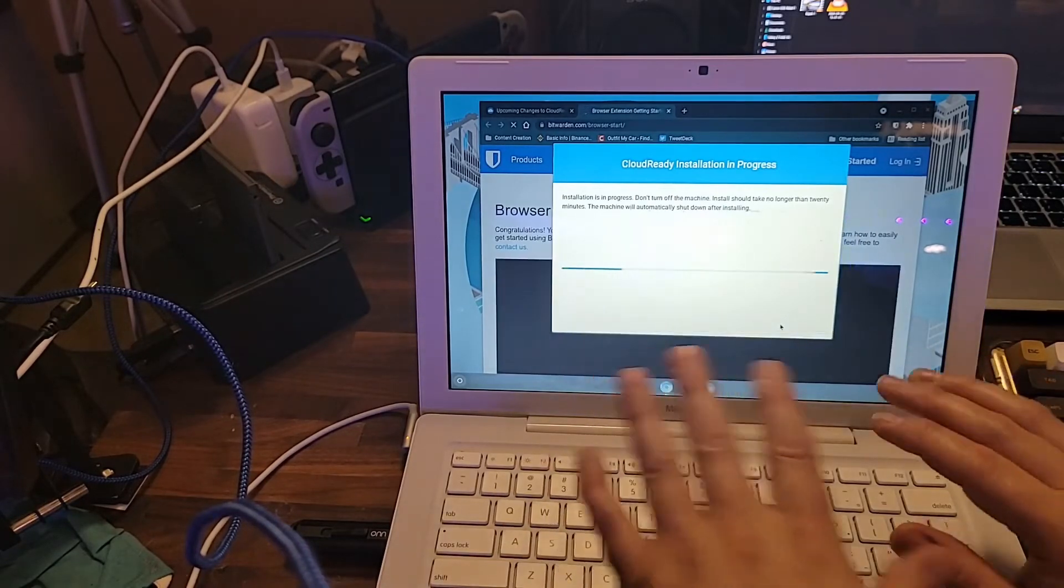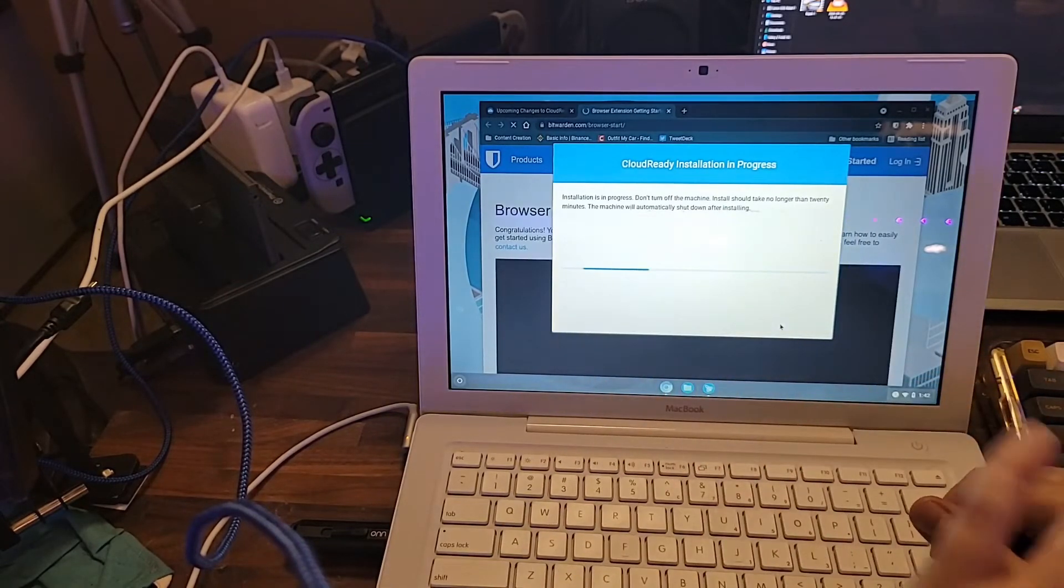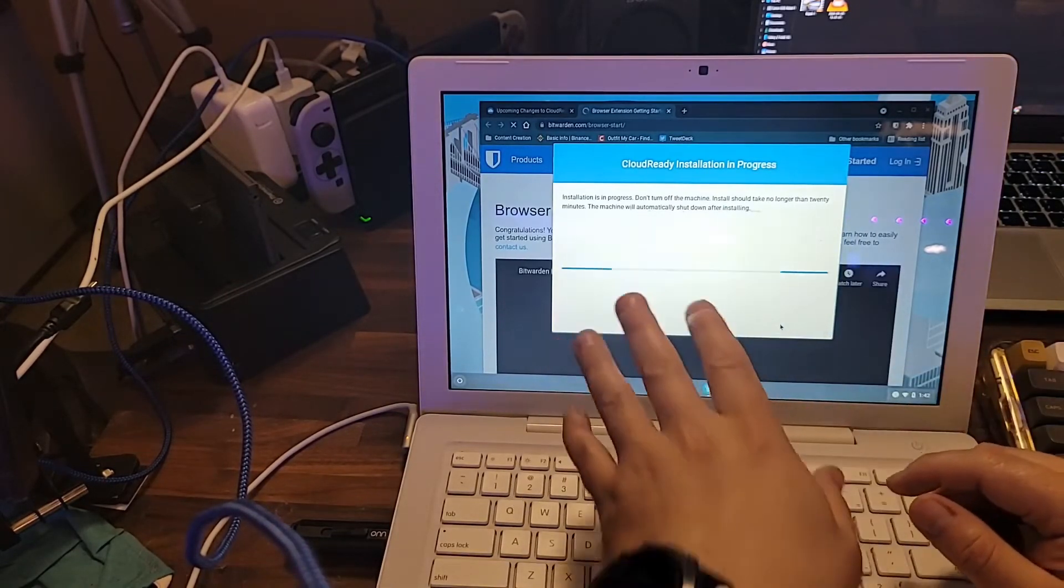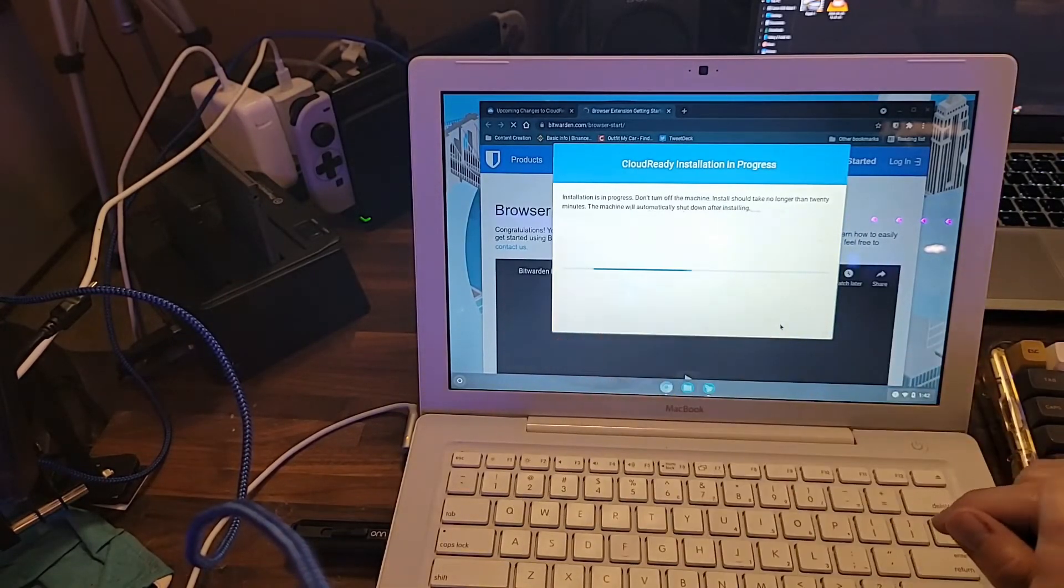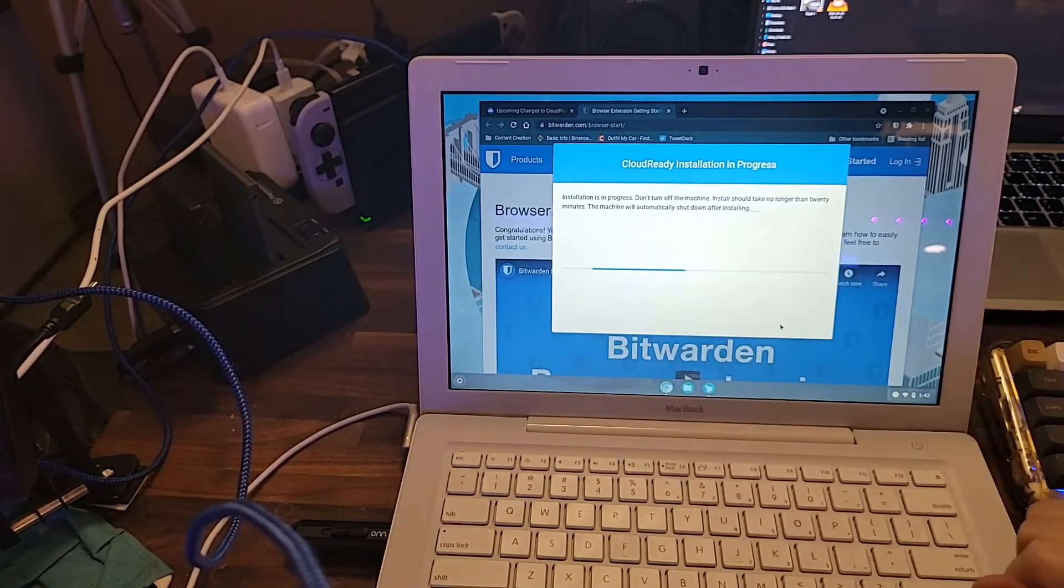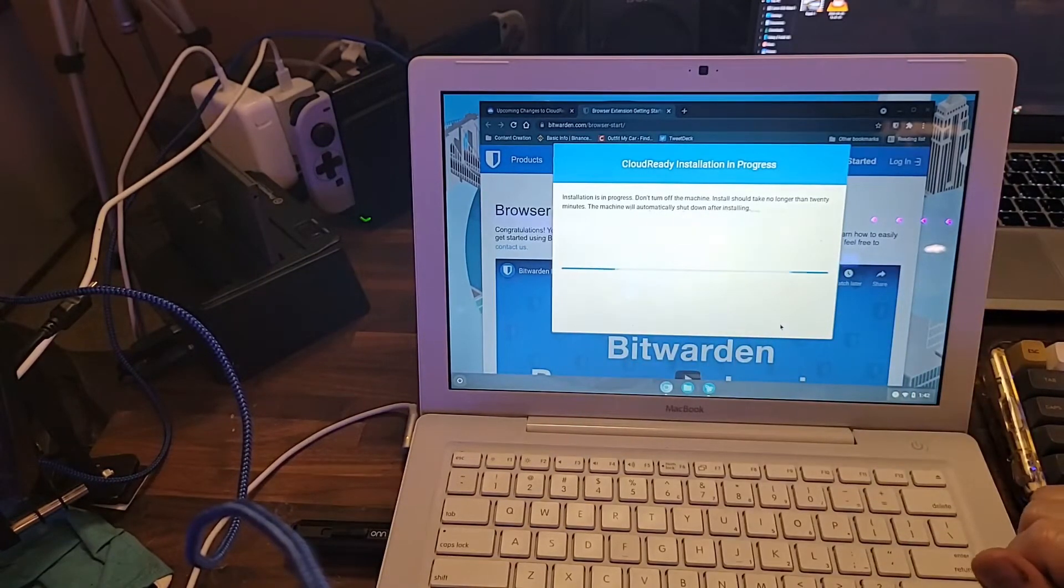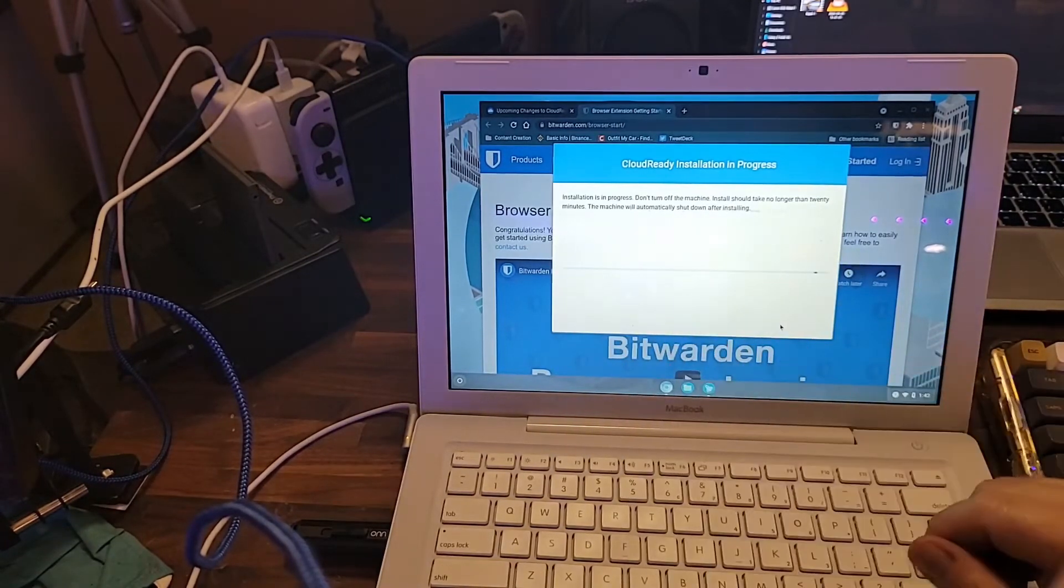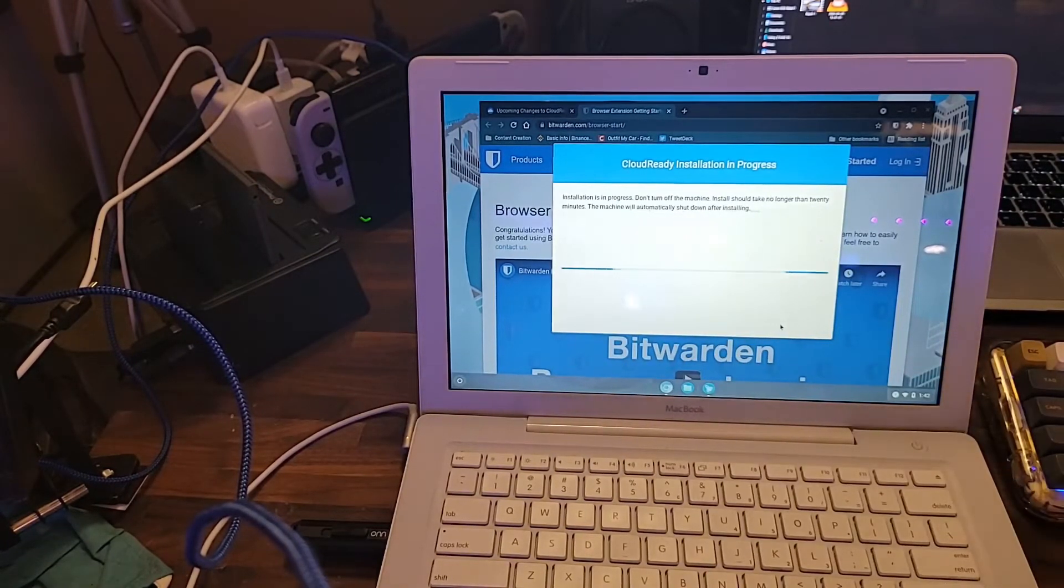As this is installing, I will probably speed up the video a little bit so that we can get into the meat and bones of it.